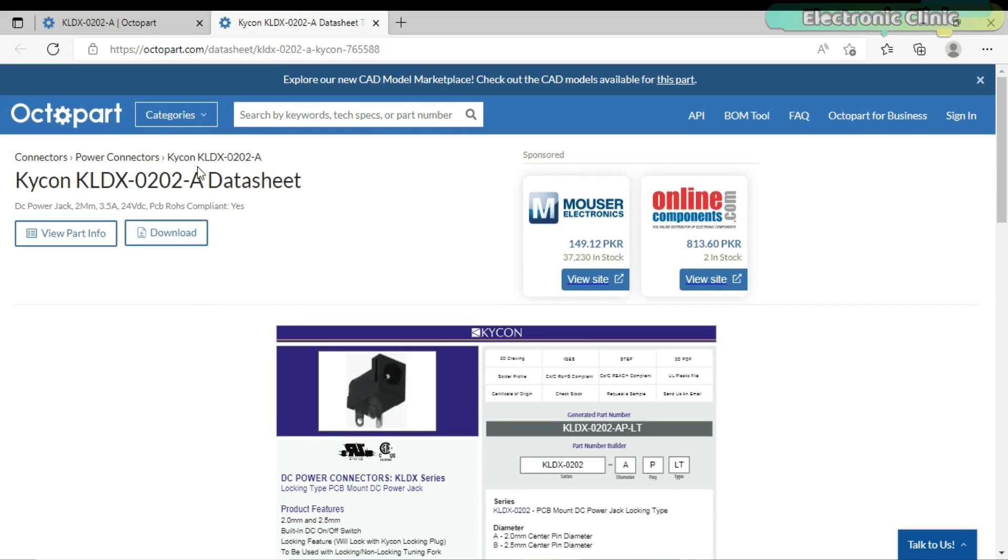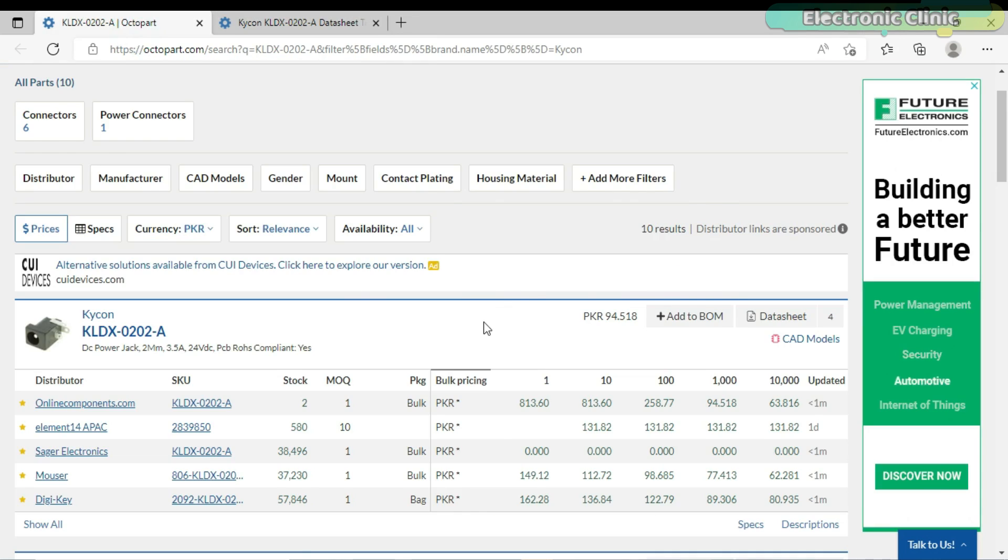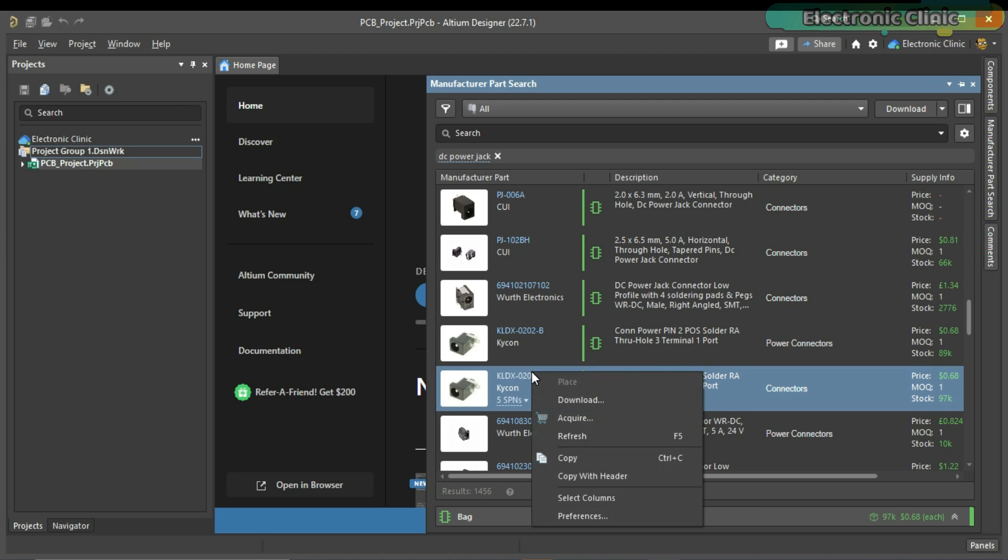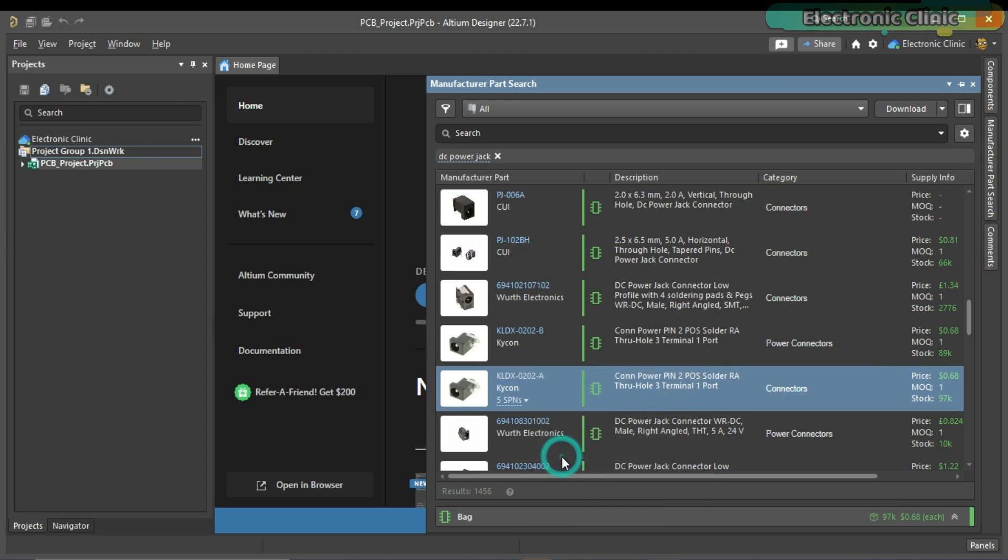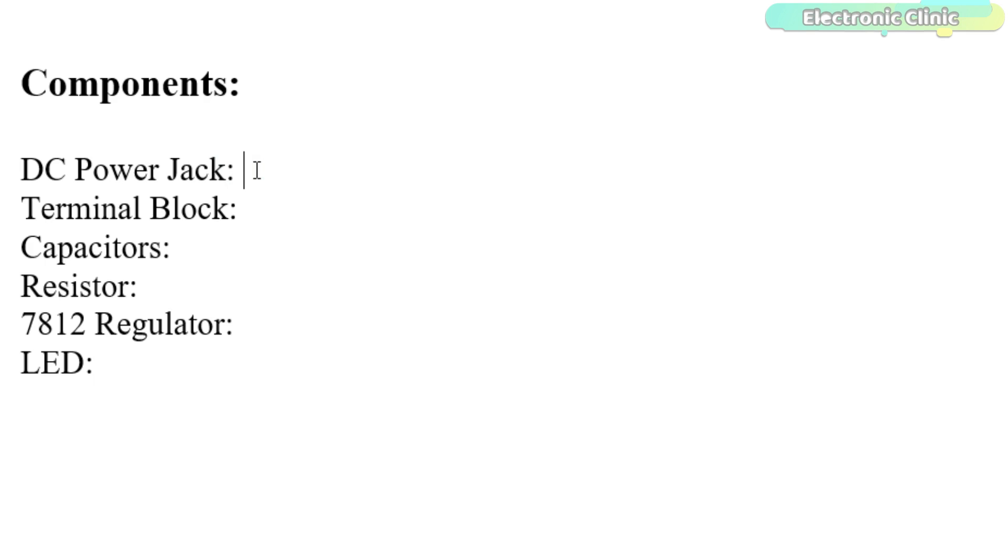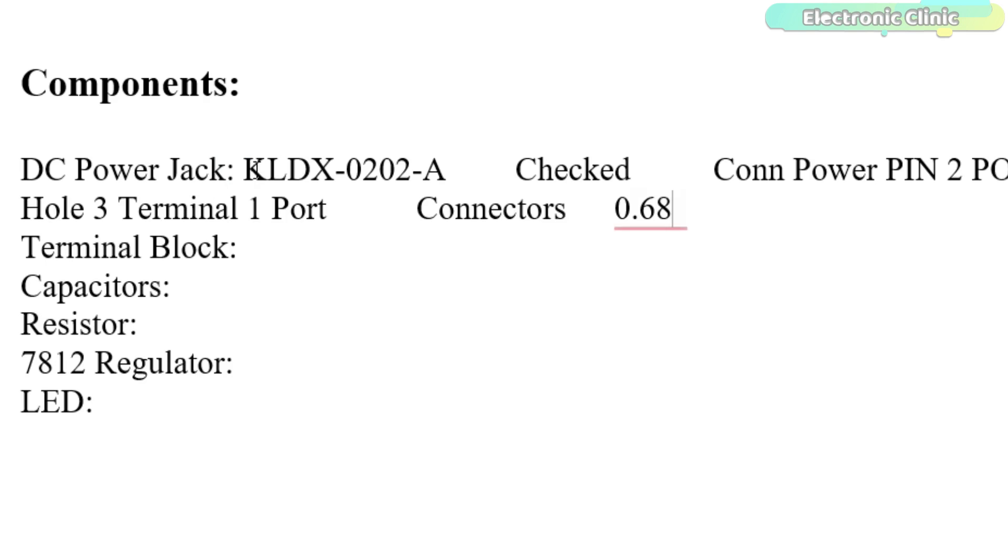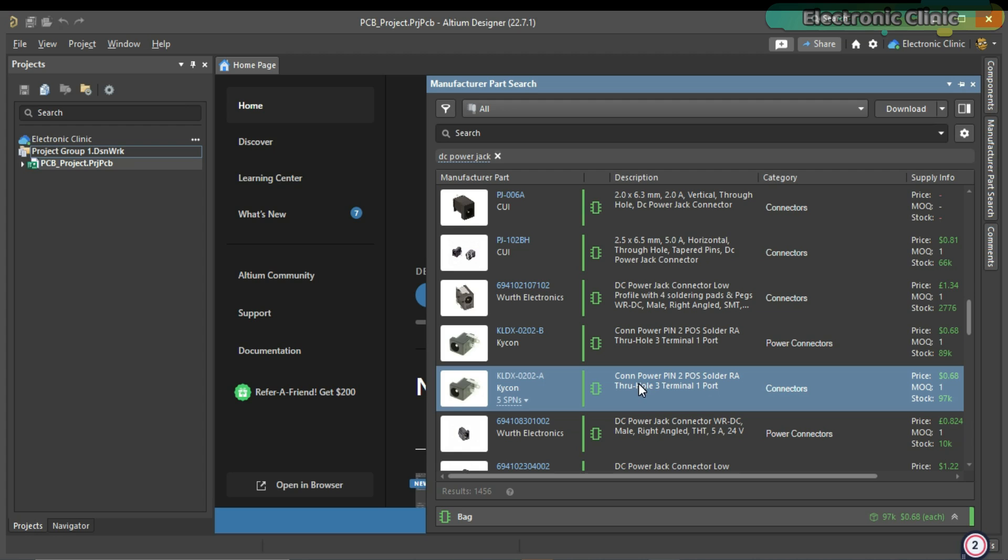So, after you are completely satisfied with the component, then you can copy the part number and paste it in the file. Next time, if you will need this DC power jack, then you can simply search for this part number. One more thing, select the component which has this IC symbol.